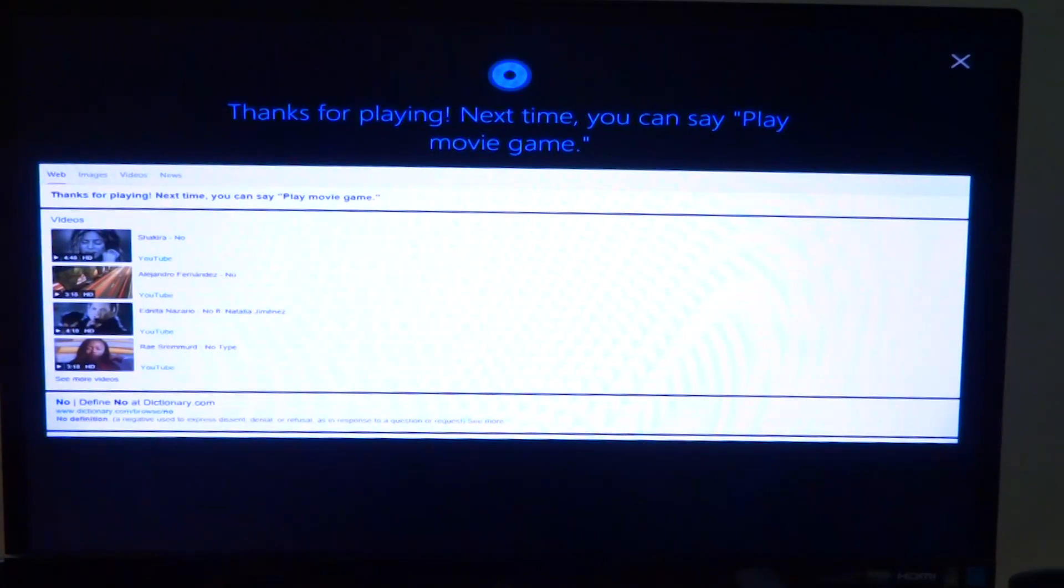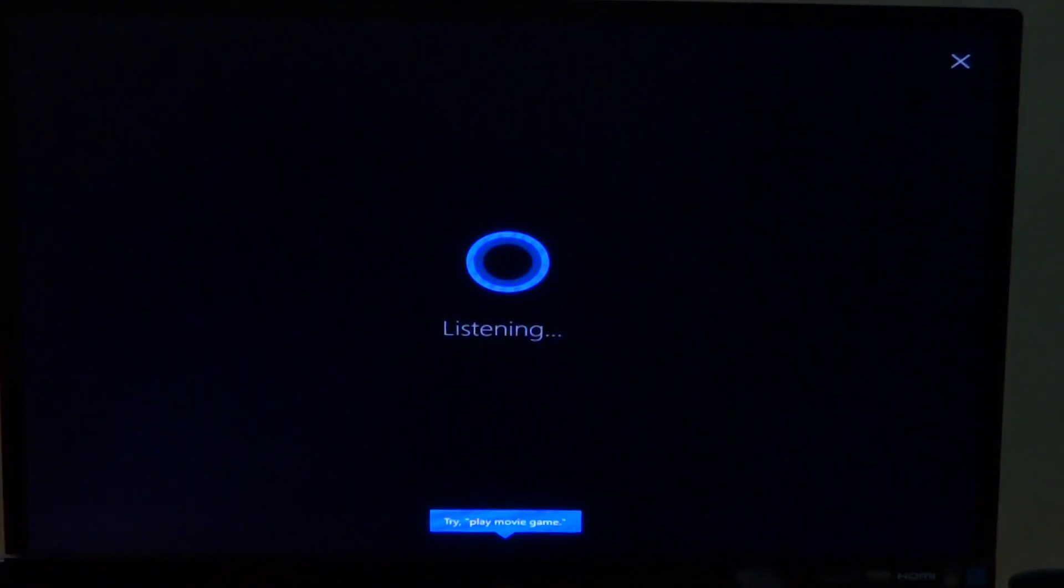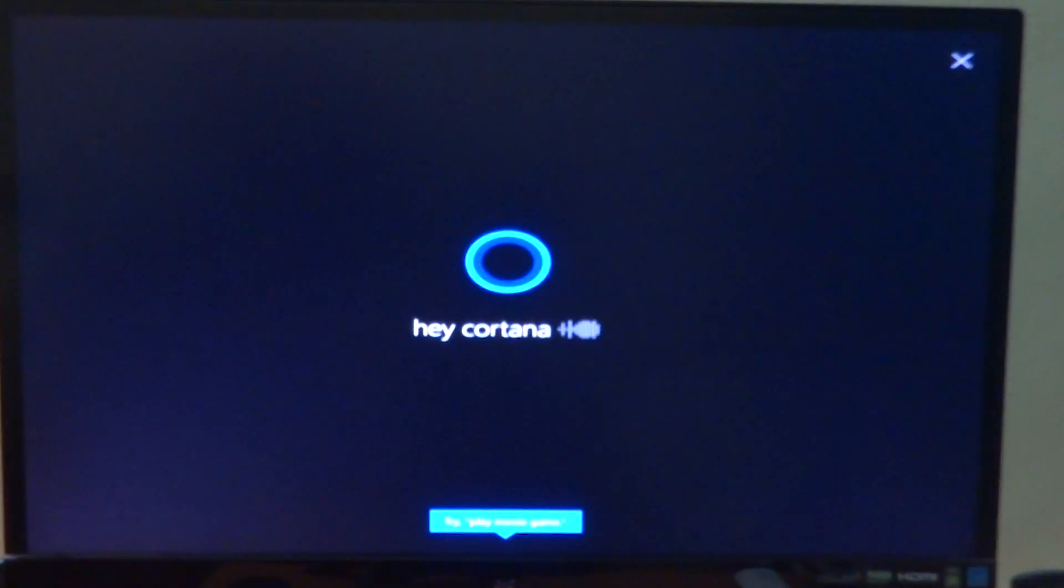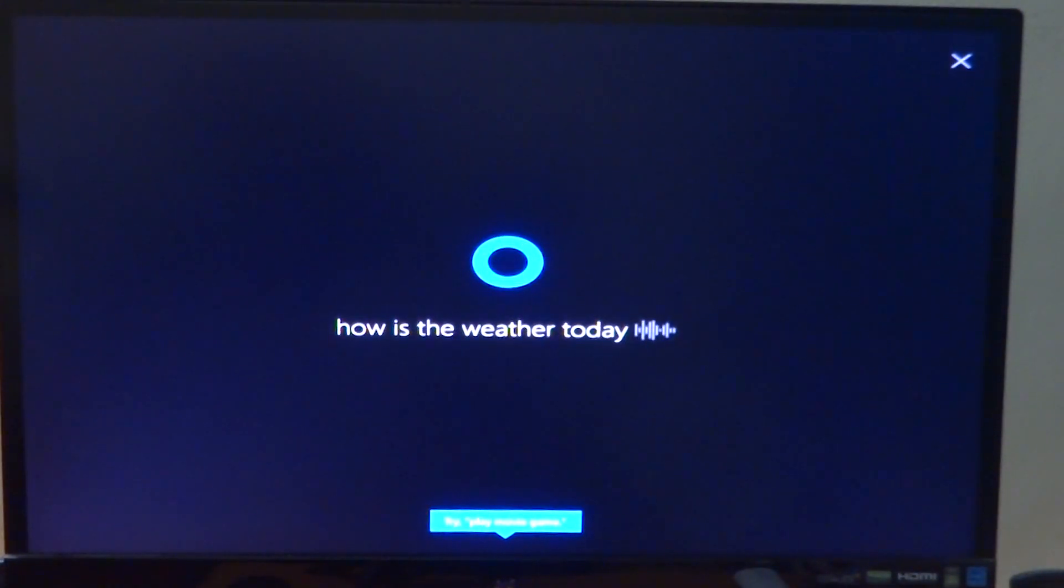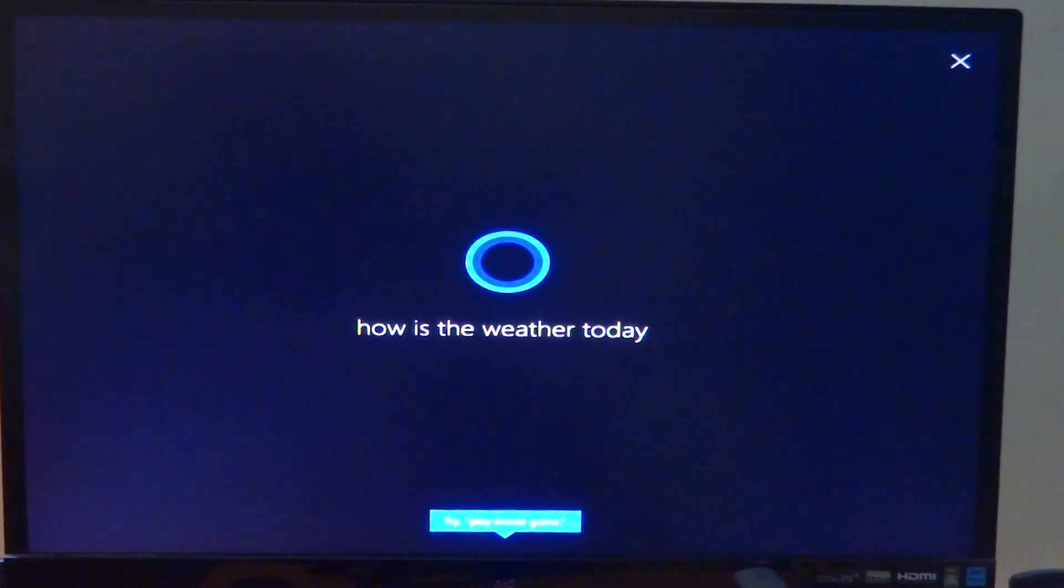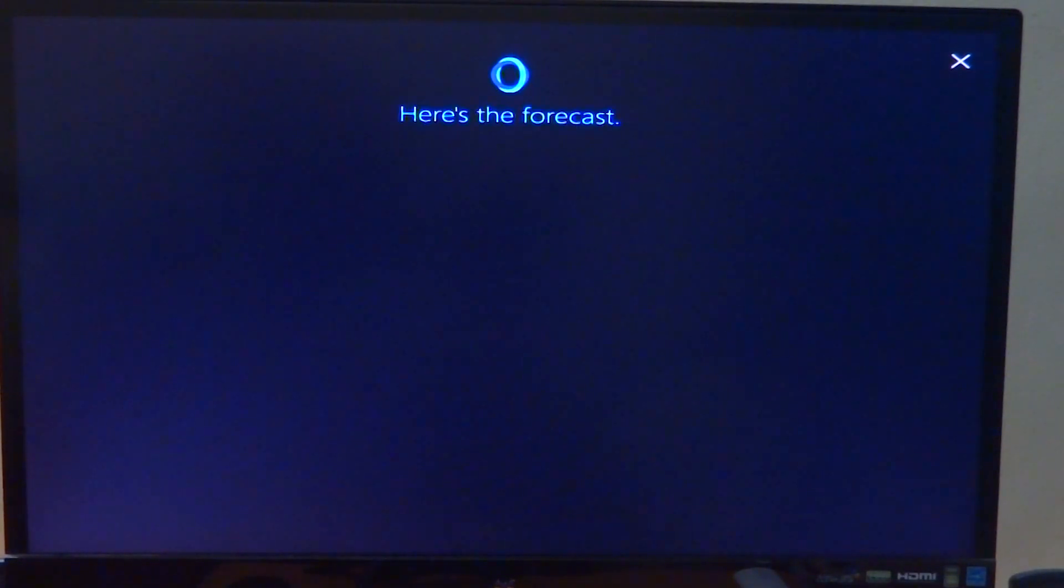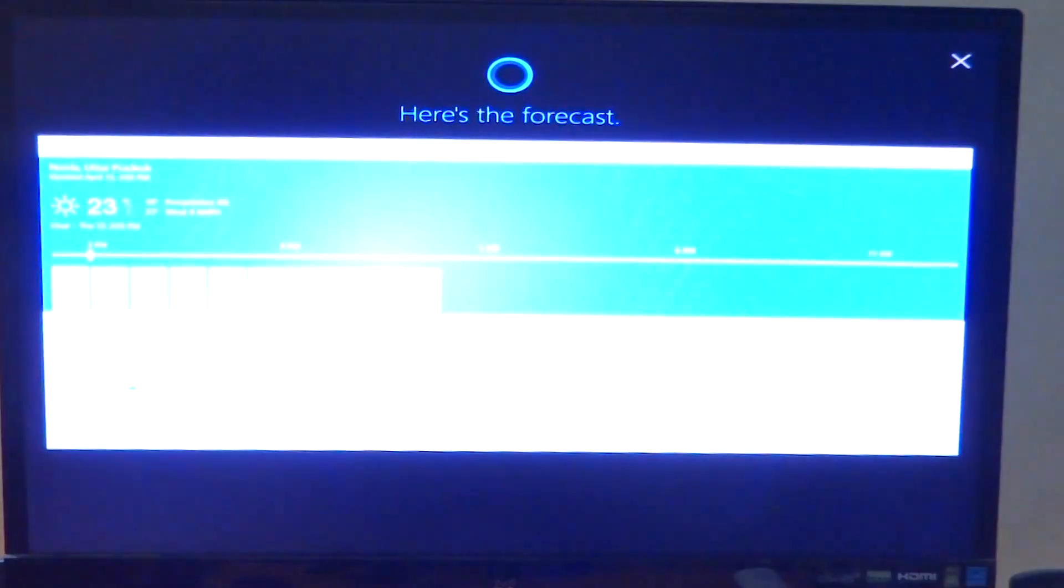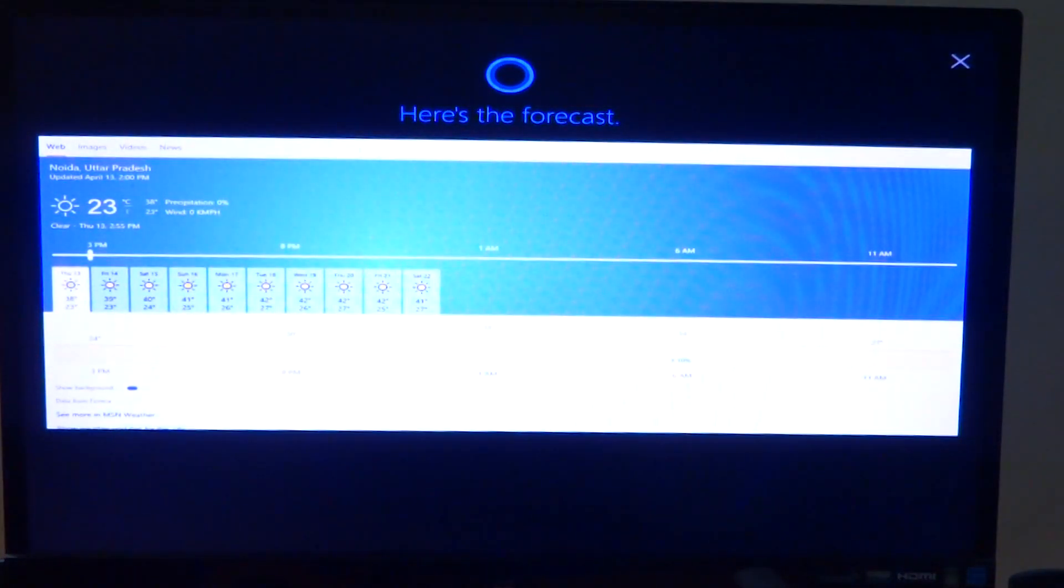Hey Cortana, how's the weather today? The forecast shows sun with a high of 38 and a low of 23.